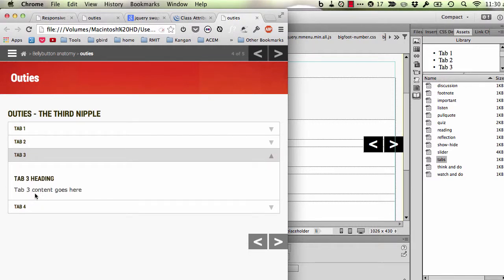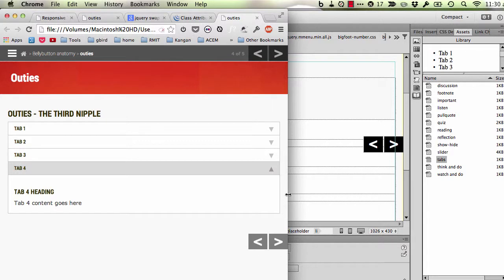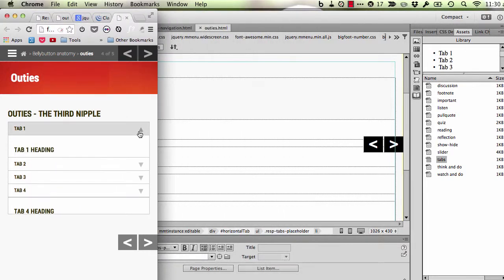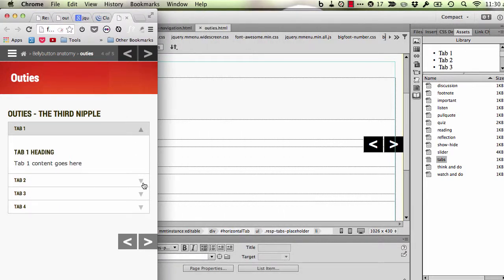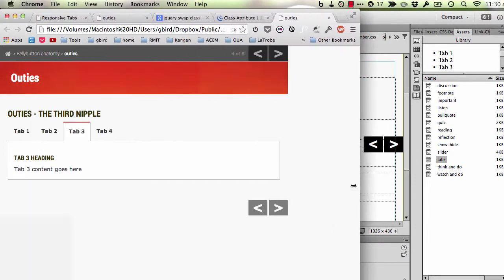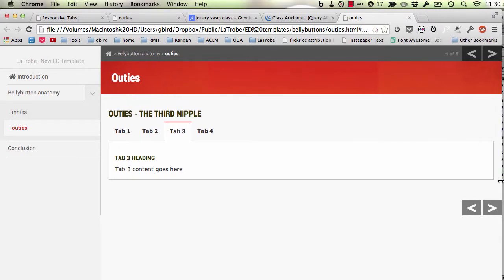So on smaller devices it's still readable and the tabs don't run off the screen. Imagine that this is a phone. You can still access that content. Then as we scale the browser back up again, they swap over and become tabs again.